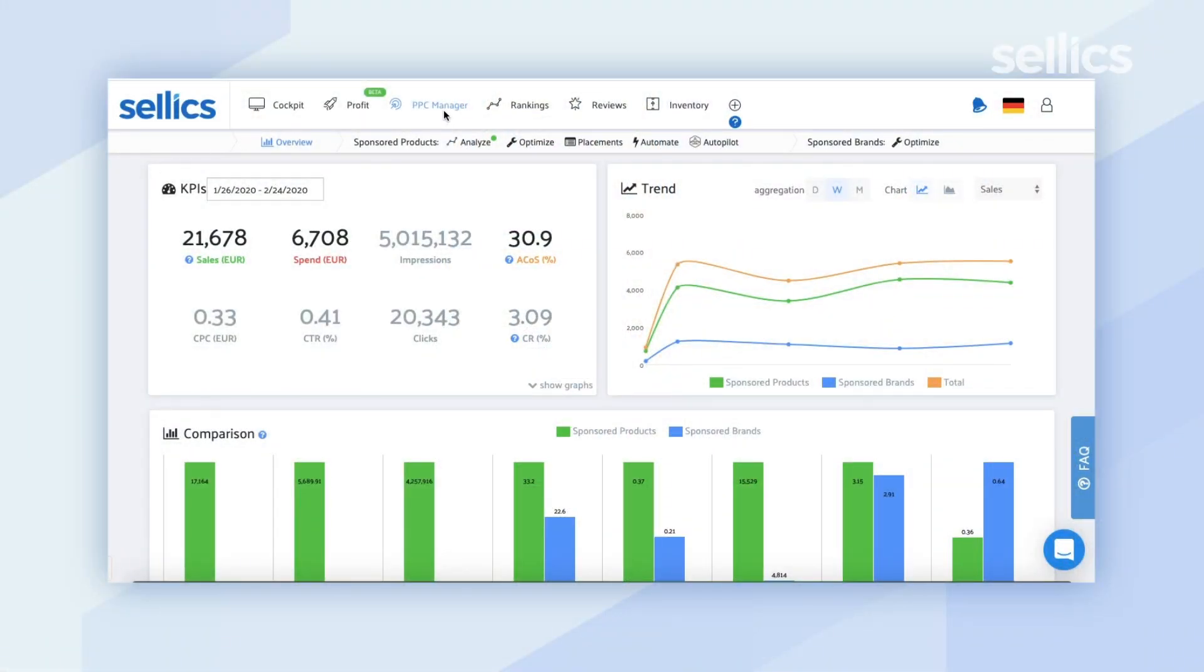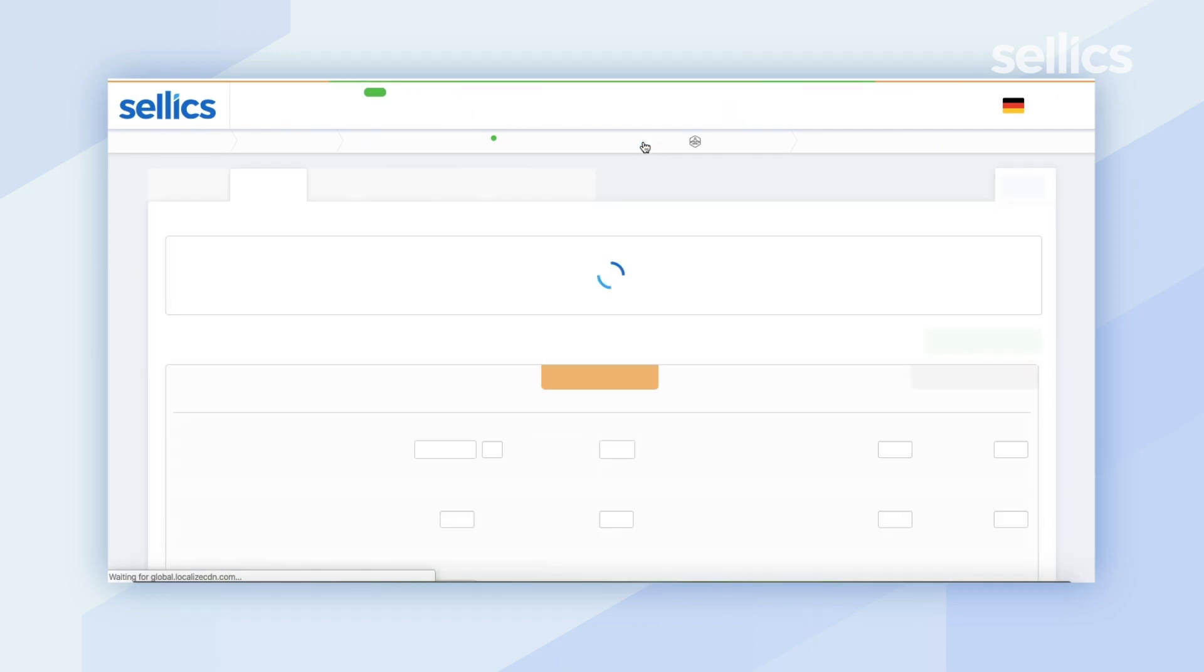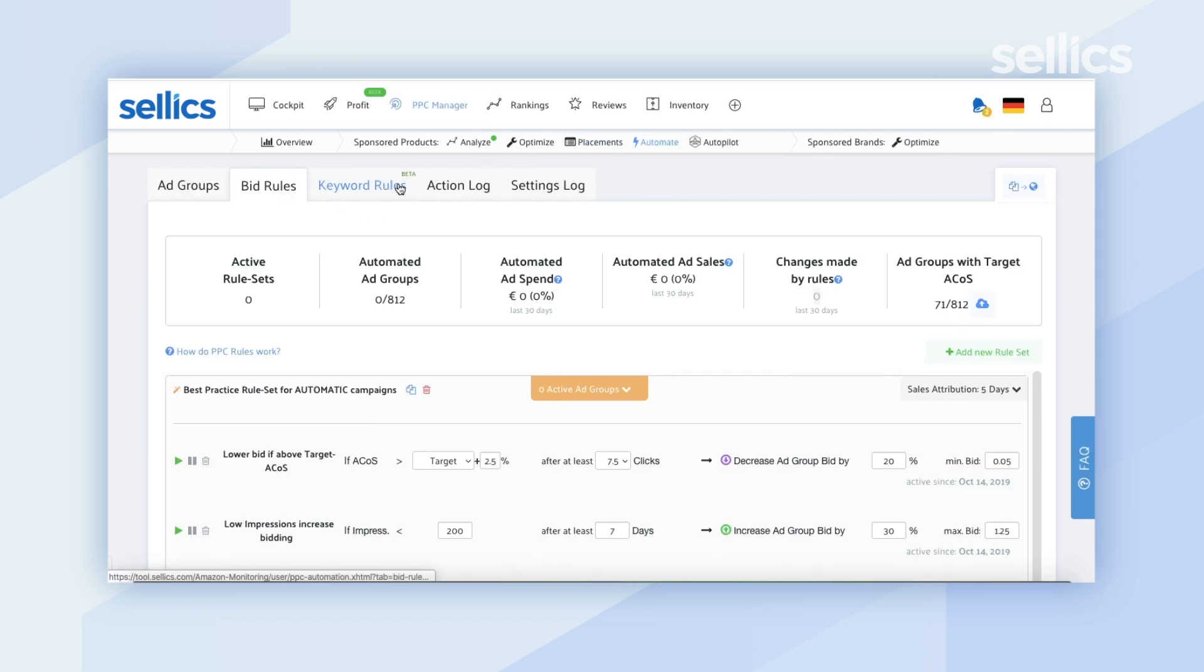You just want to click into PPC manager and then from there click on automate. Then you're going to want to click into the keyword rules tab.